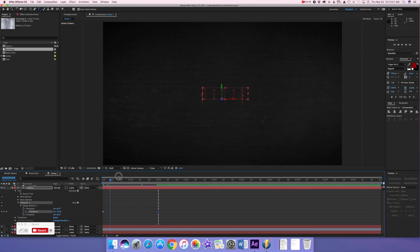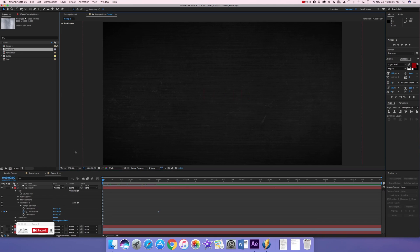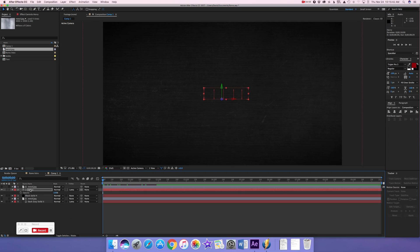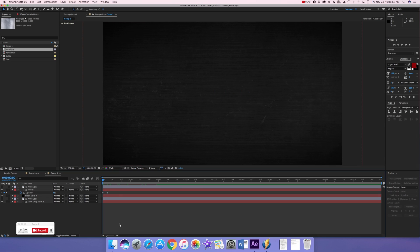That does this animation, but the problem is since it's in 3D you can still see the characters at first because it's giving that one-point perspective in the center of the composition. An easy fix is to click on your text, press T for opacity, turn the opacity down to zero, keyframe that, go to about five frames, and turn the opacity up to 100. So then it just fades into the rotation.